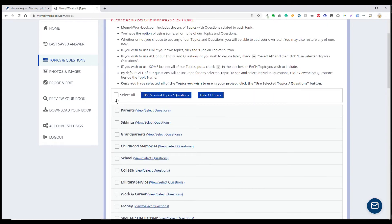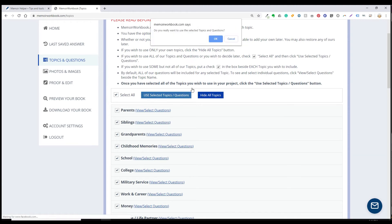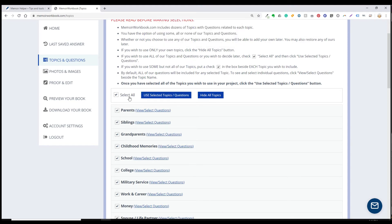If you think you would like to use some of our topics and questions, but don't want to take the time to decide right now, you'll just click the check box next to select all, make sure everything's selected, and then click use selected topics and questions. You'll have to click OK to confirm that. And then you'll be taken to the topics page.